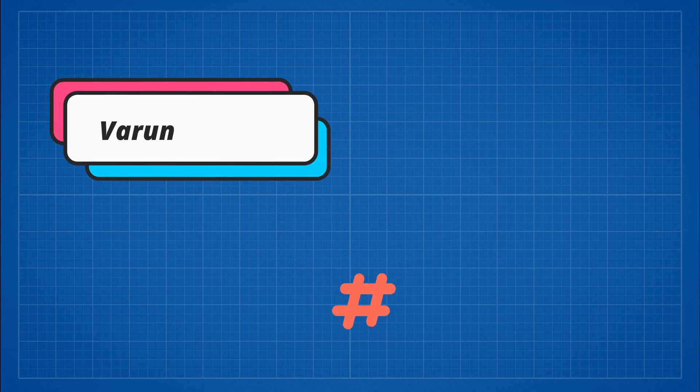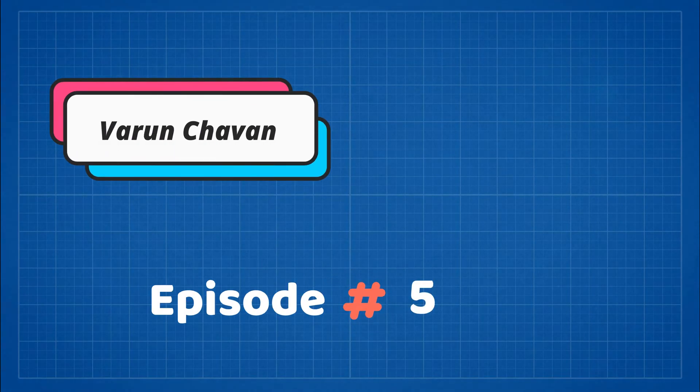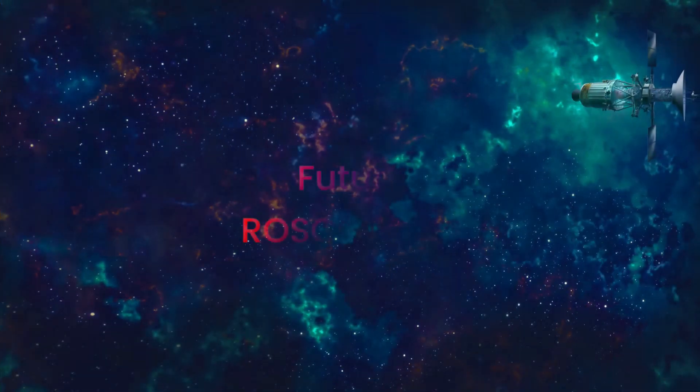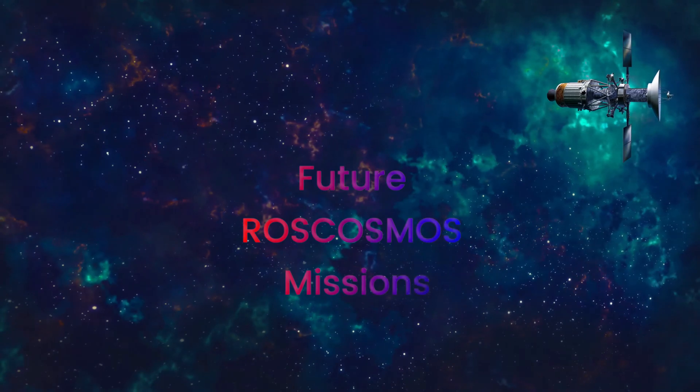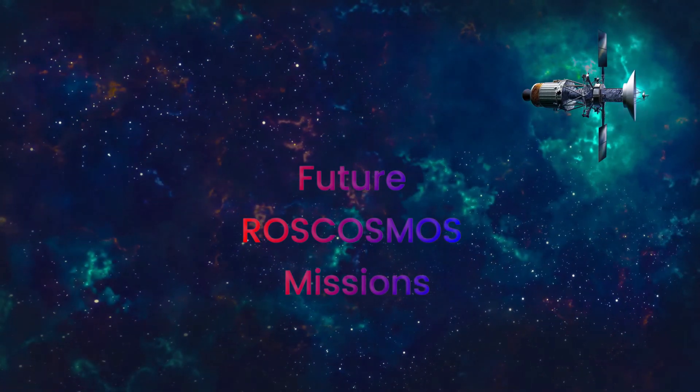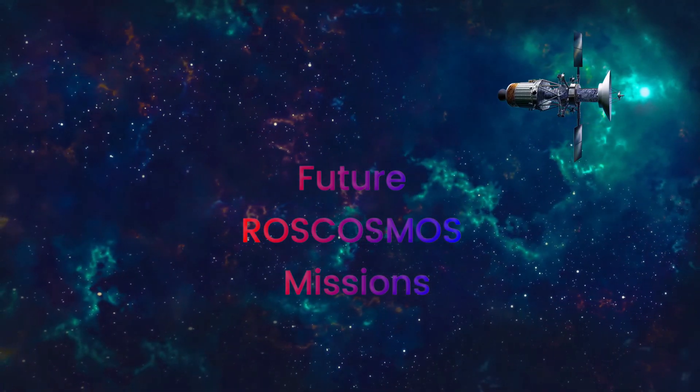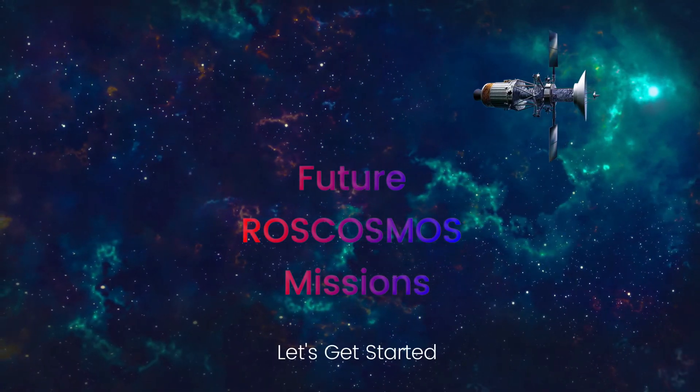Hello everyone, I am Varun and in this episode we are going to explore and find out future Roscosmos space missions. So without further ado, let's get started.